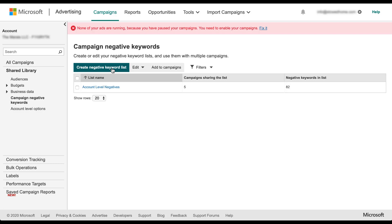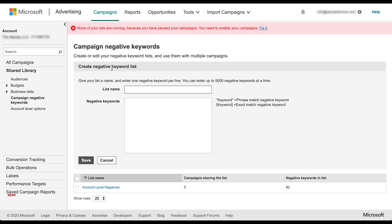If you just click the green button, you can create a new negative keyword list. You simply need to give it a name and then in the box below, you can add any of the negative keywords that you want to live in this list.